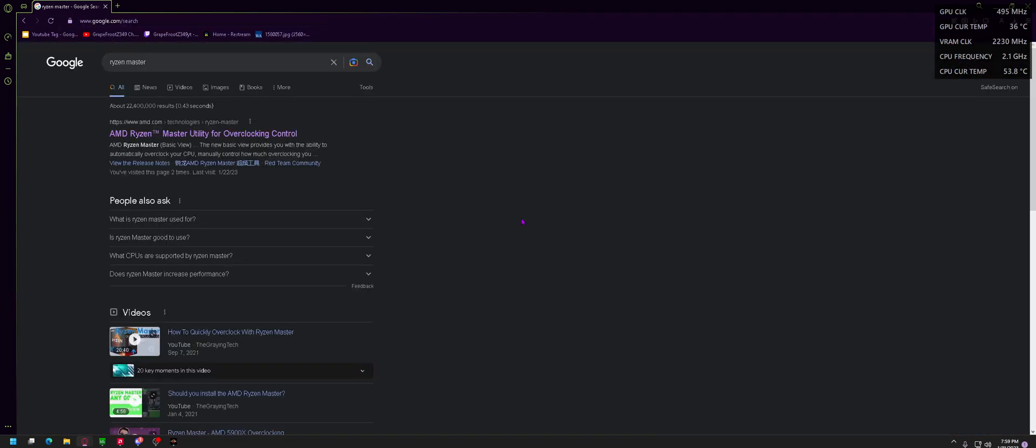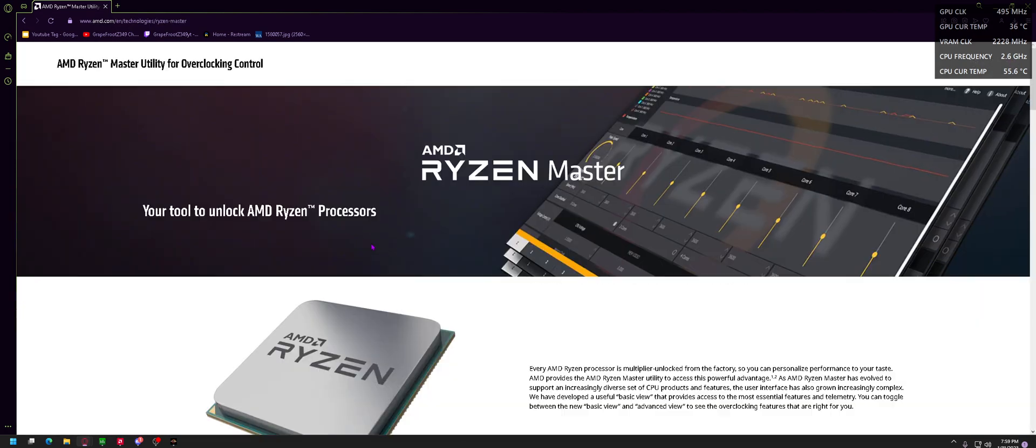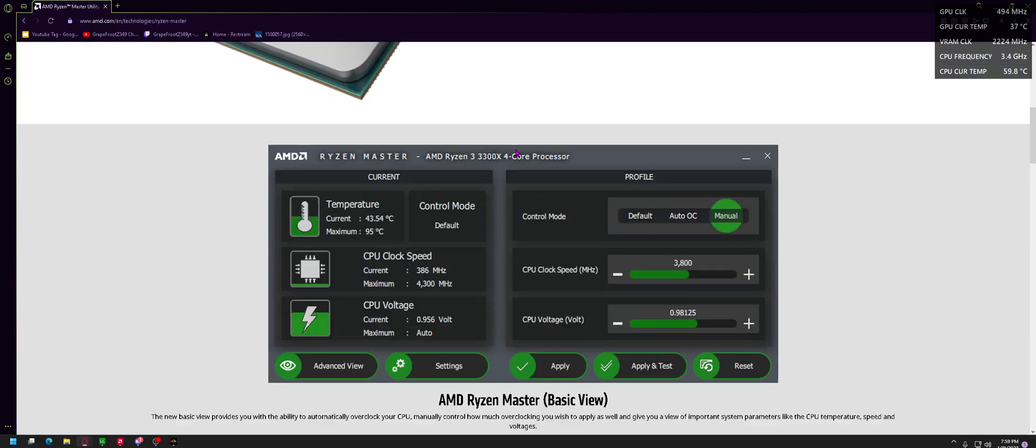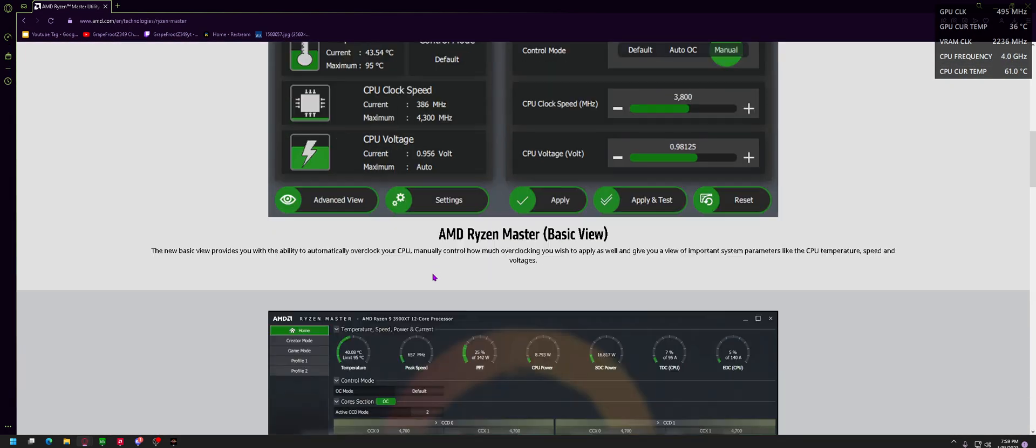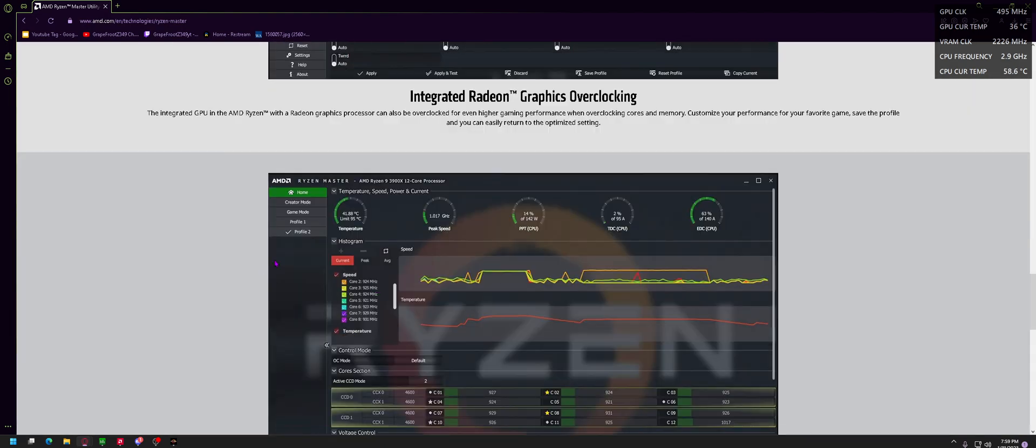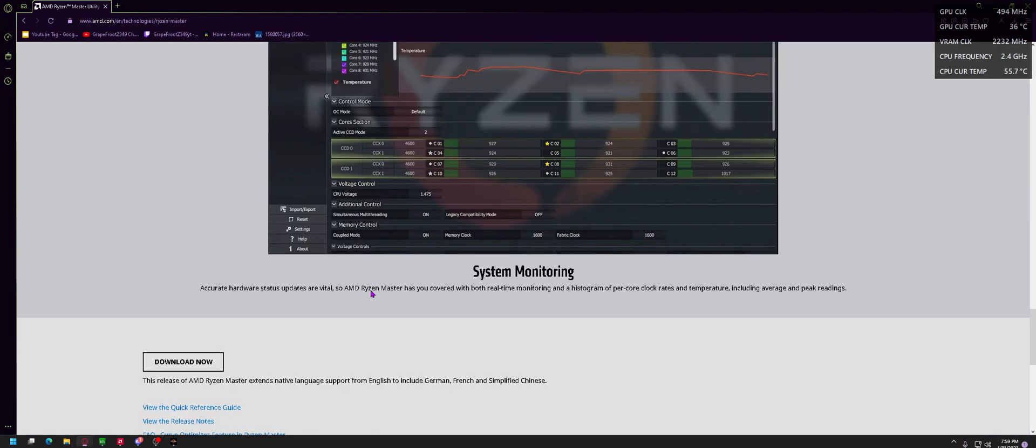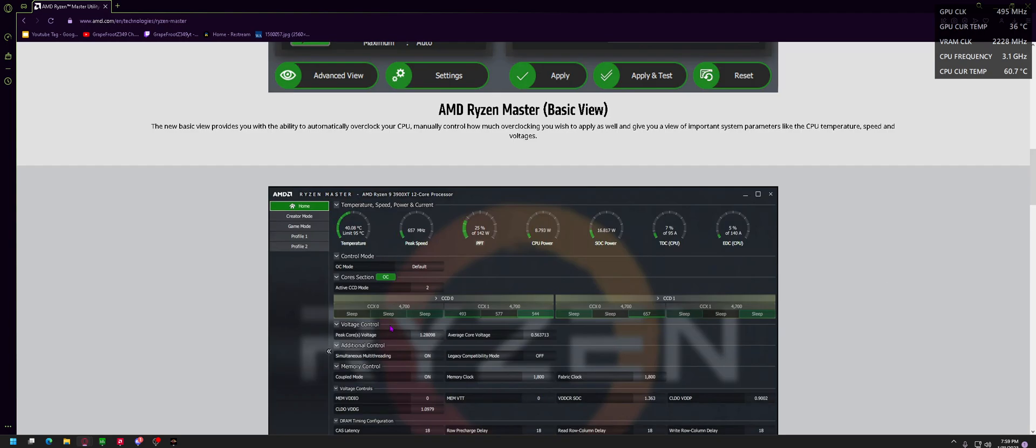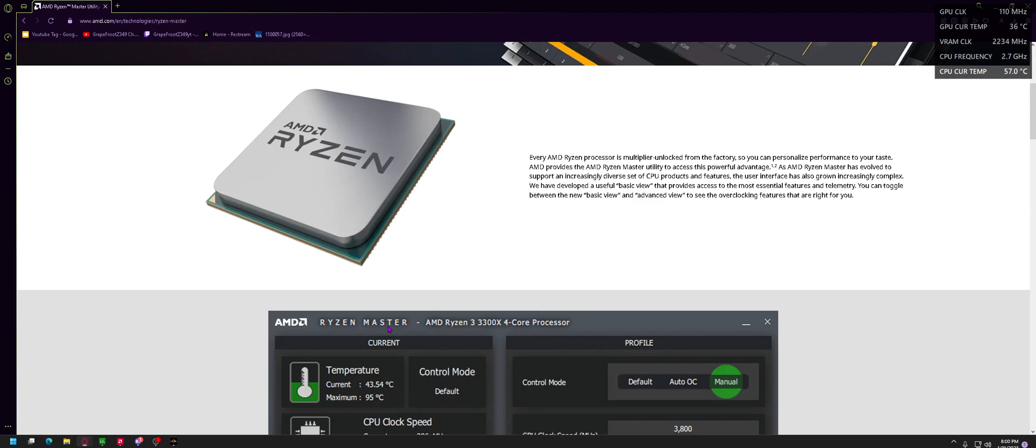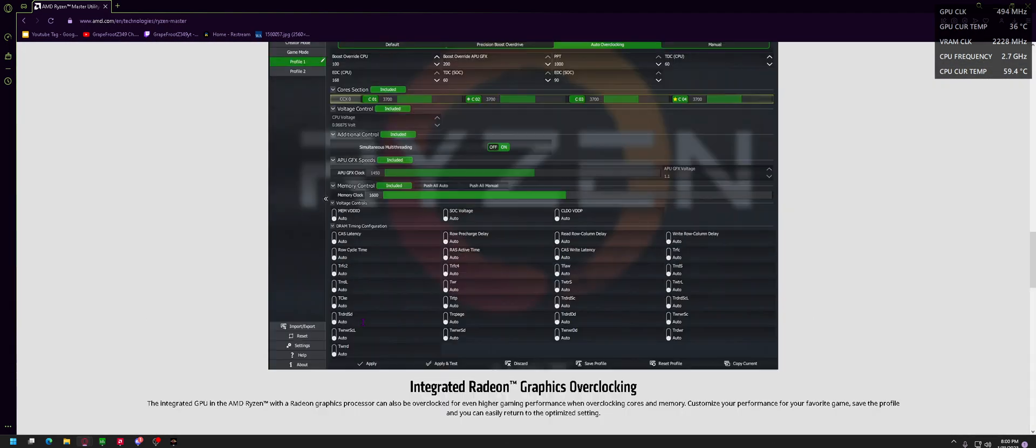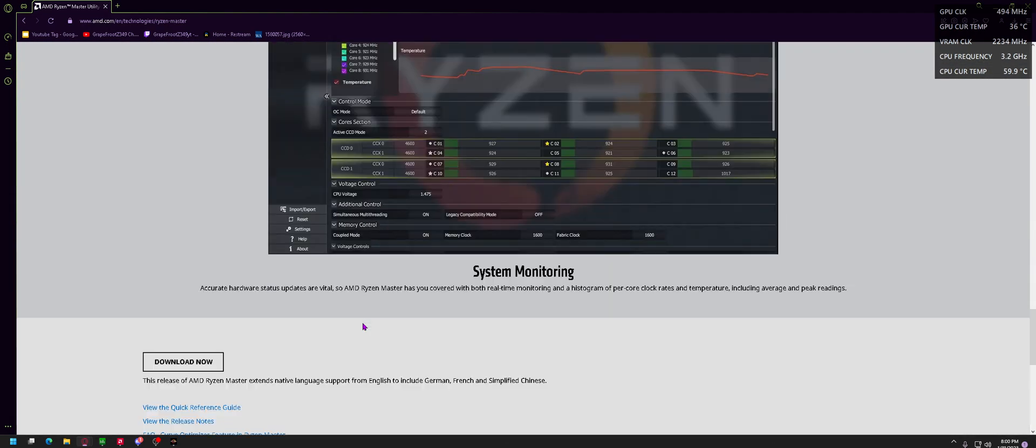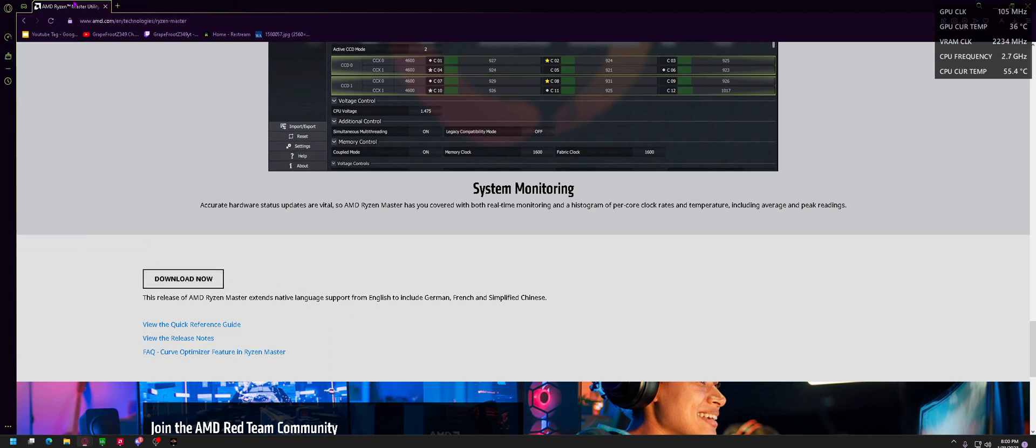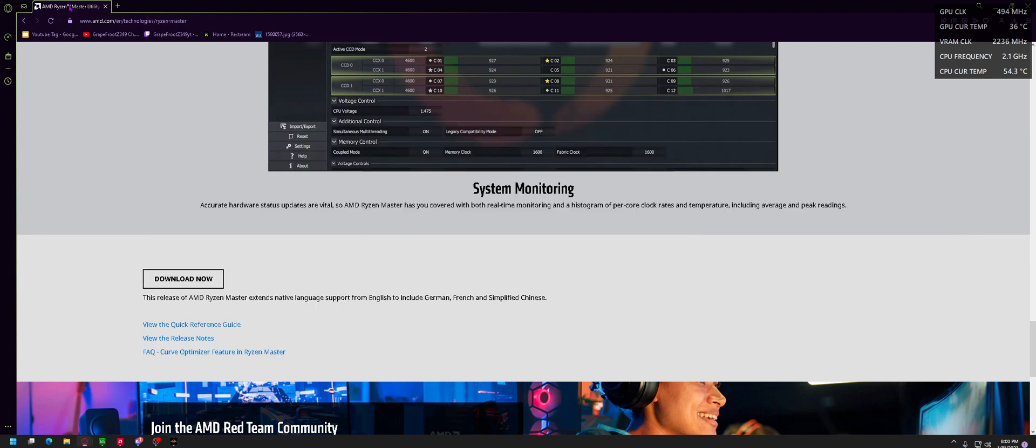So what you want to do is type in Ryzen Master and this link should pop up for the AMD Ryzen Master overclock and control utility. You can definitely overclock on this and tune a lot of very specific settings, but we're not going to worry about that because we're not tech wizards. I'm going to show you the simple easy way.